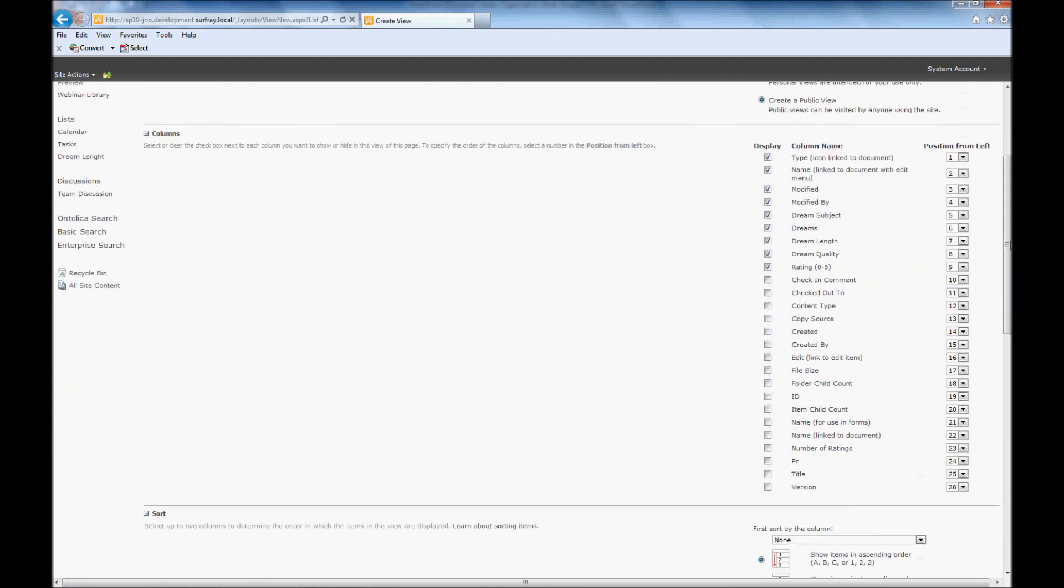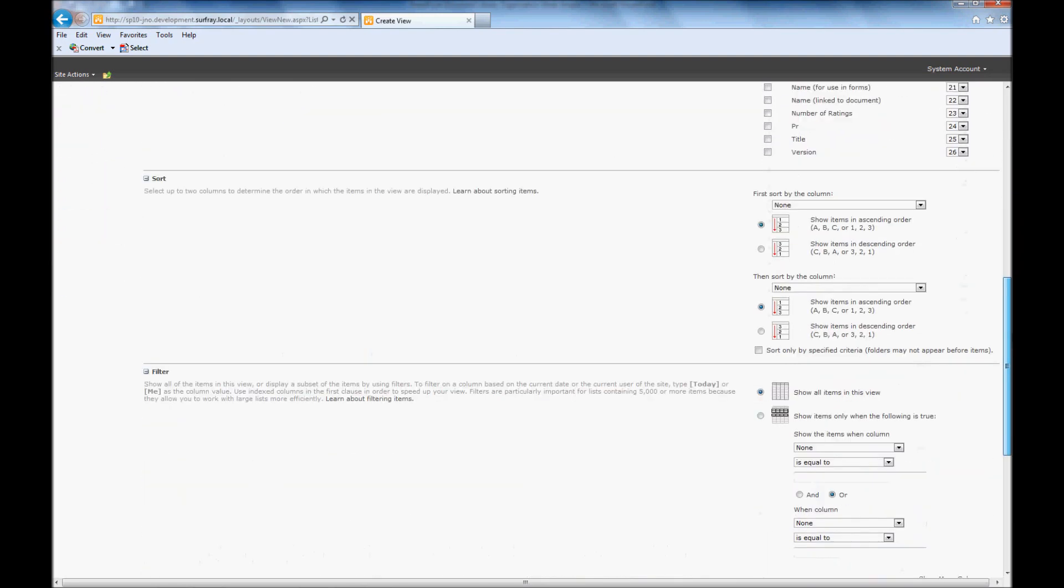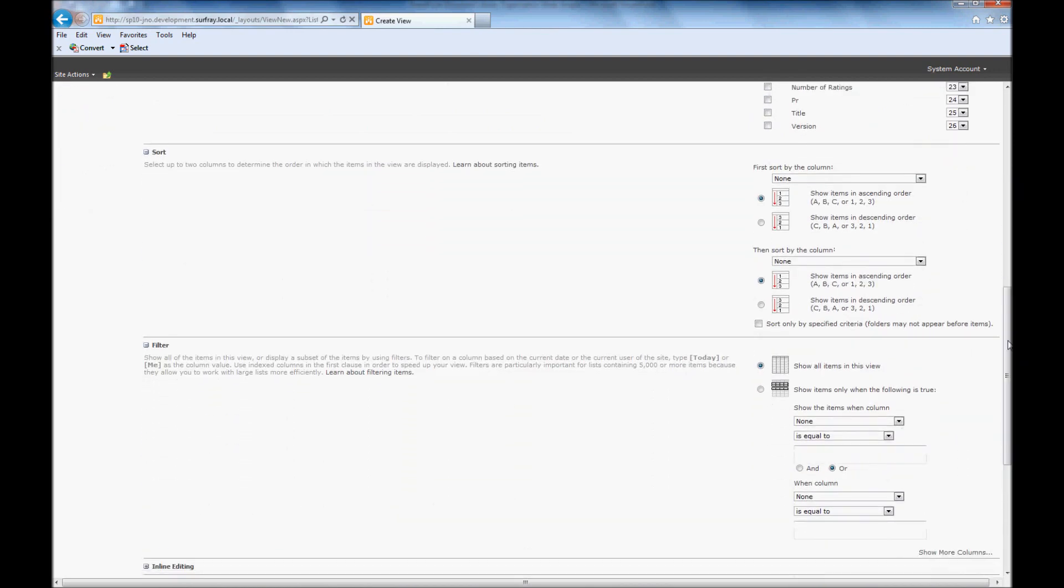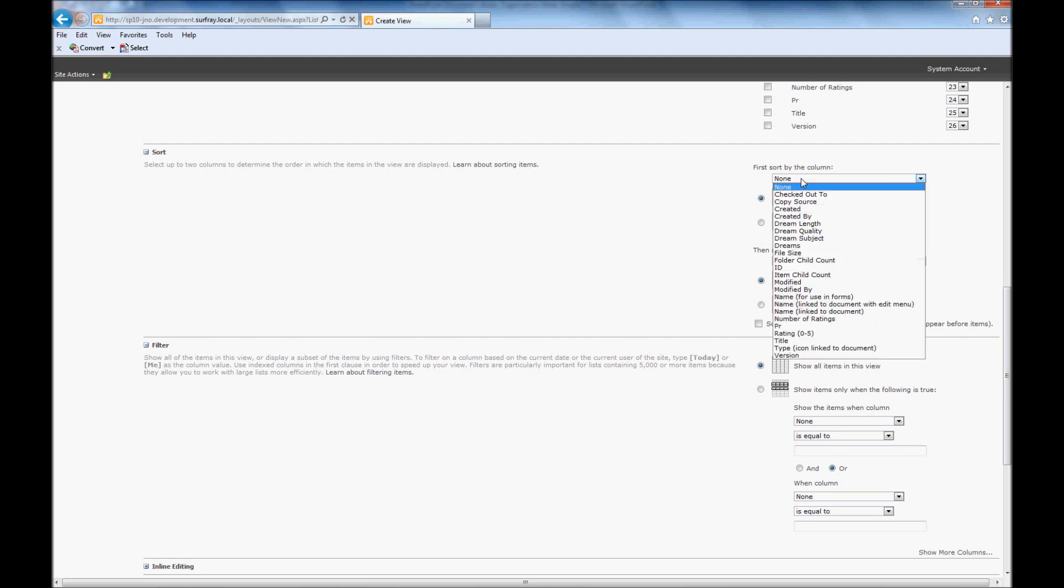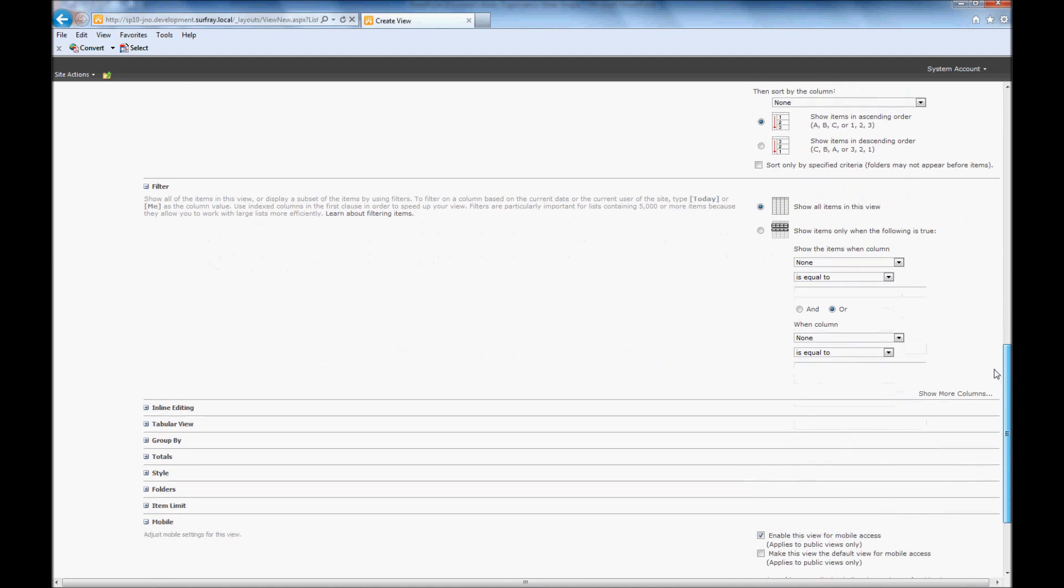And we're going to call this view high quality dreams. And just like before, I can go down and I can choose the type of information that I want to show on this. So I really don't care about modified or modified date, I really don't care about the subject in this case. I'm really only interested in a couple things. Let's say I care about dream length, dream quality, and the ratings field. And then I'm going to scroll down my page. We'll notice that I have some various different options here. I can change how my columns are sorted by default, in ascending or descending order, and what particular columns I want it to be sorted by. You can add a couple different columns in the way they're sorted and the order they are.